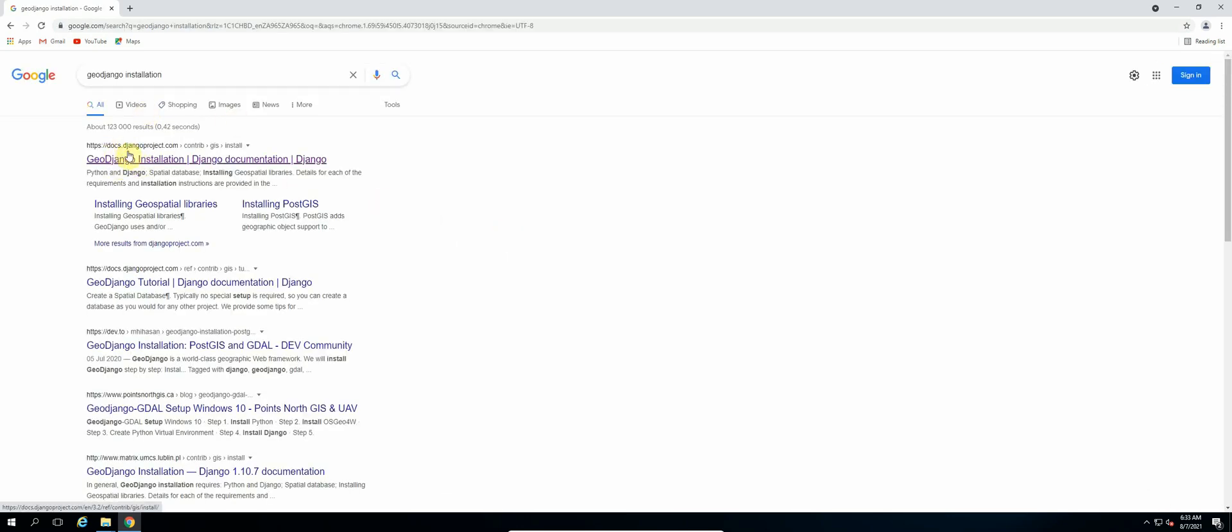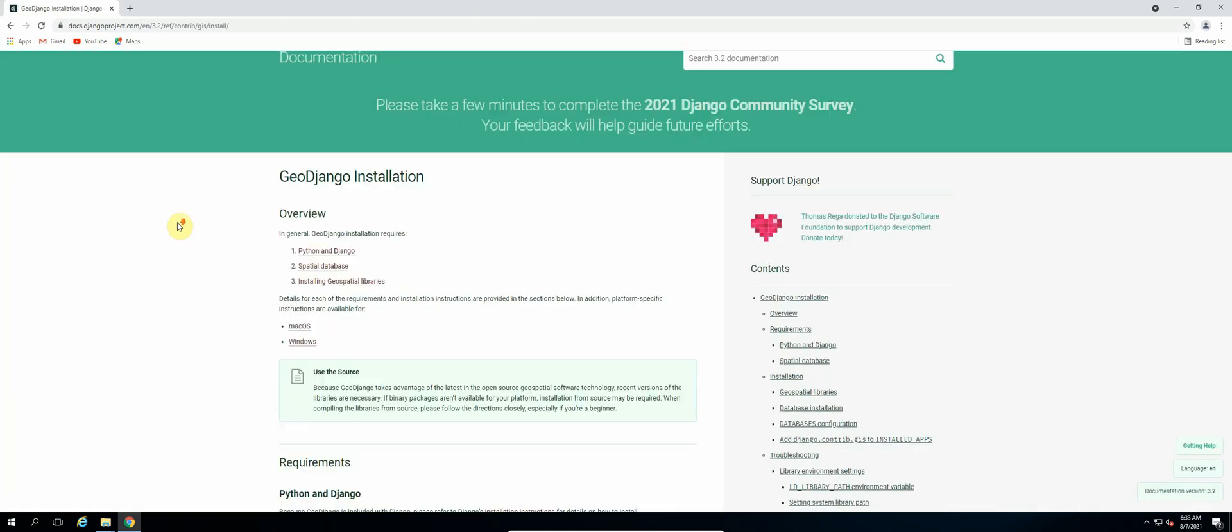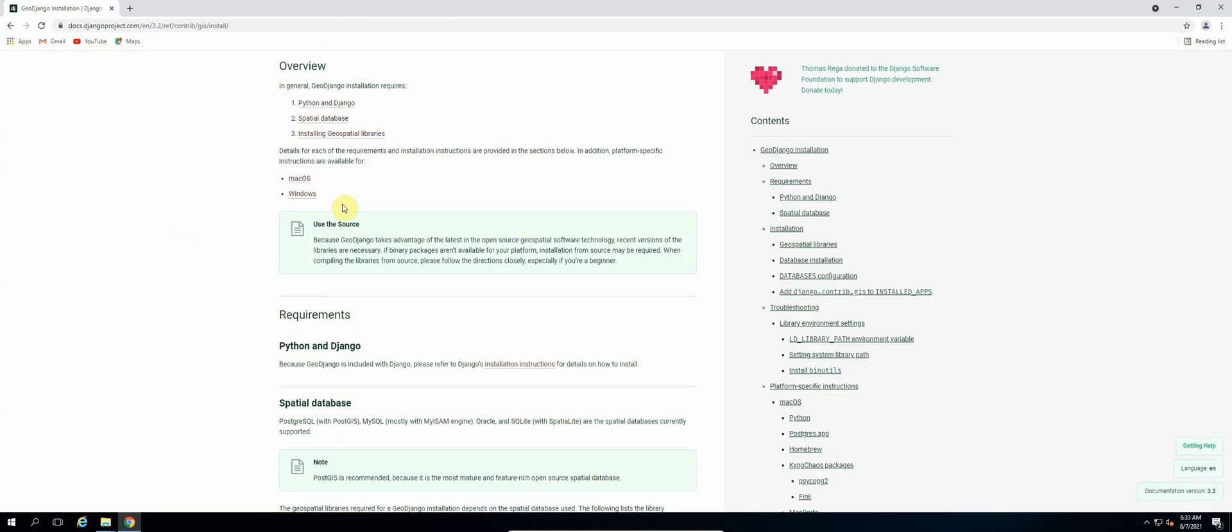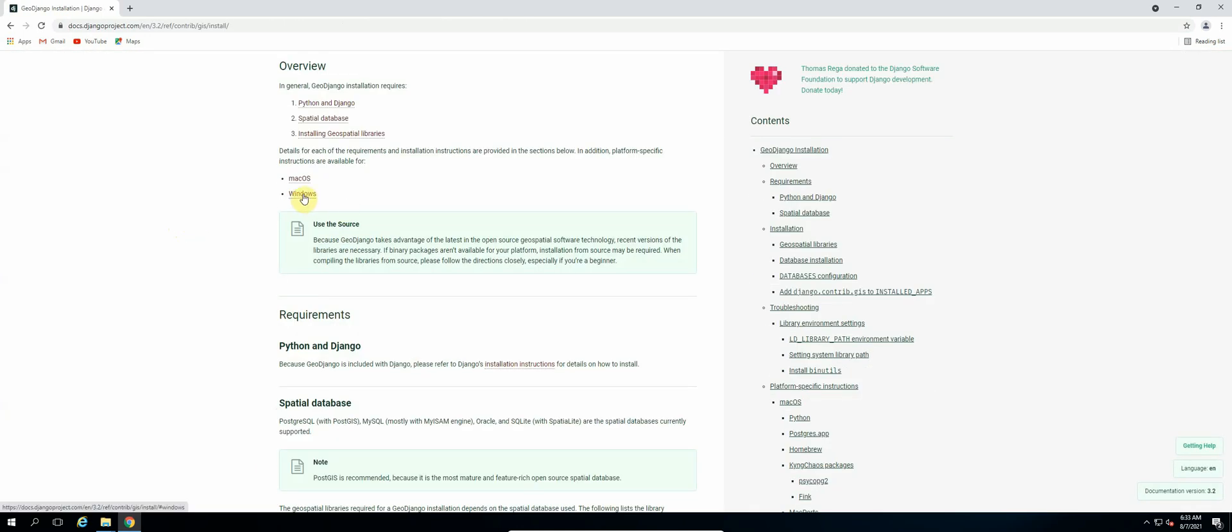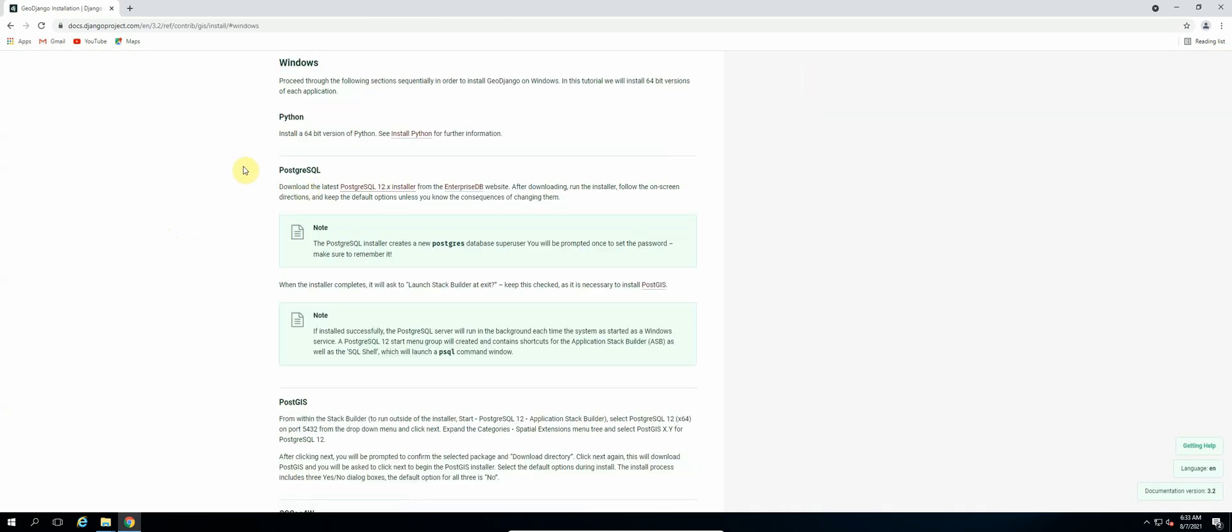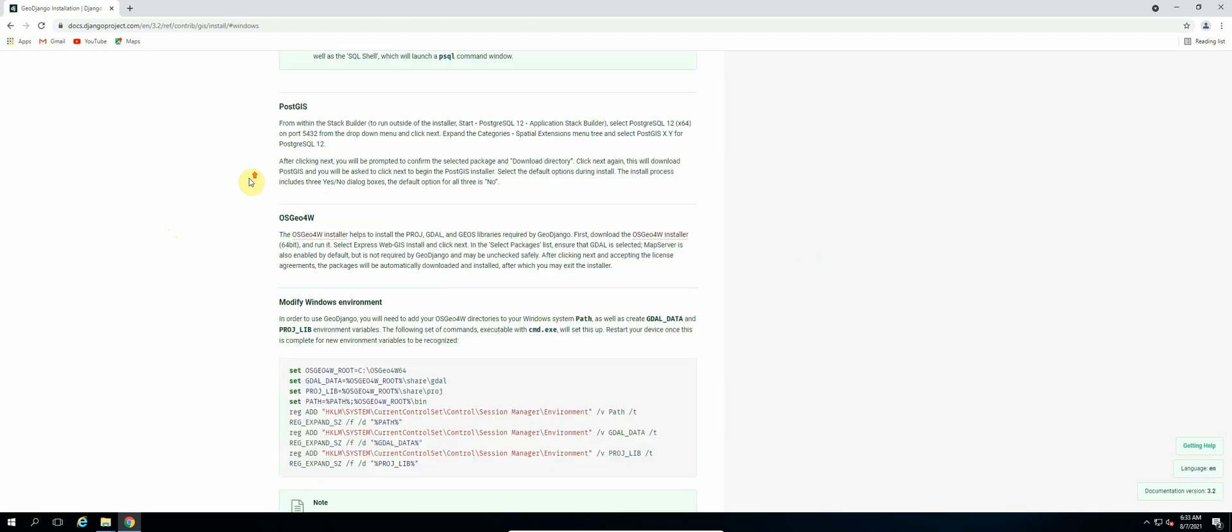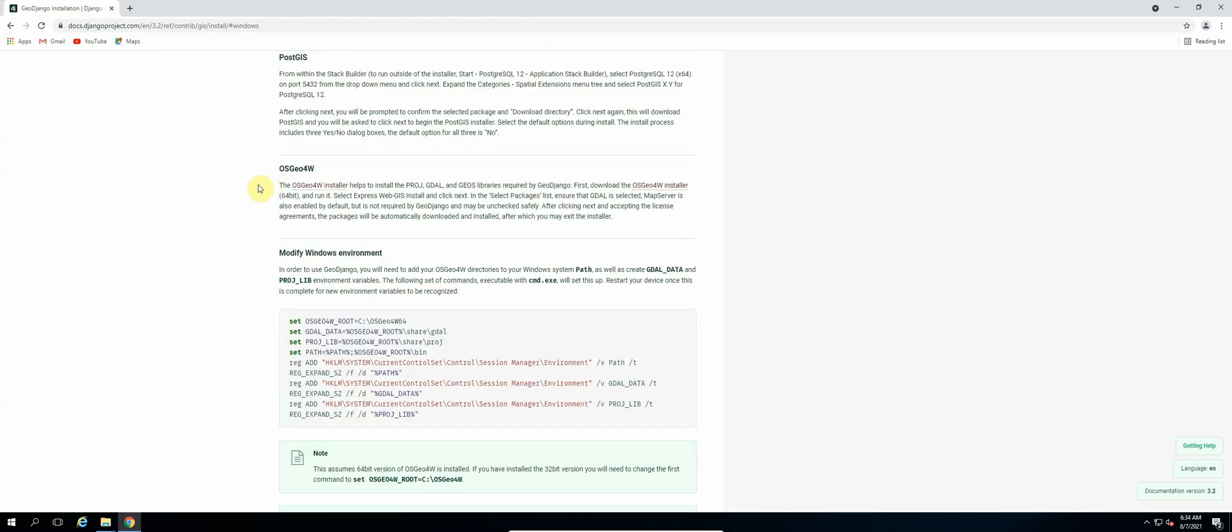Make sure that we click on the GeoDjango installation link in the docs.djangoproject. Then select Windows. So scroll down and the first thing that we need to do is install this OSGeo4W tool, so click on the installer.